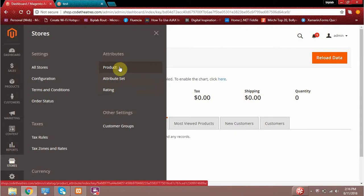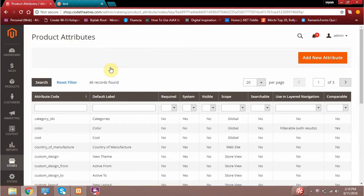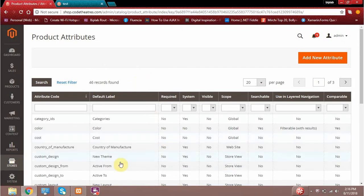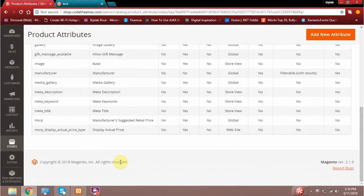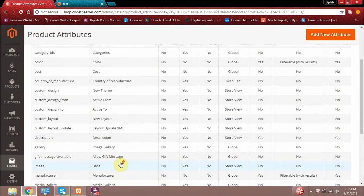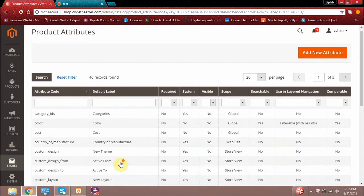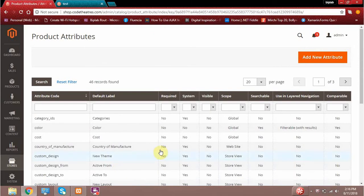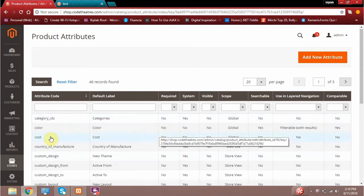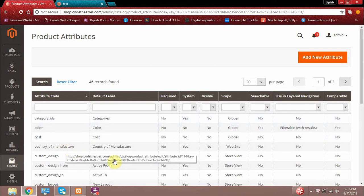First of all, let me click on this menu called Product. When I click on this product menu, the very first thing we will see is the list of attributes that are predefined in Magento. Whenever you install Magento, this is what you get — a few attributes like category IDs, color, cost, country of manufacture, and so on. Currently we have 46 records.